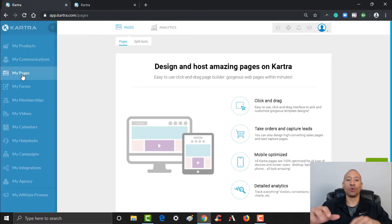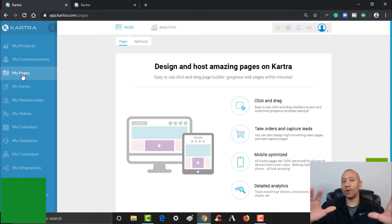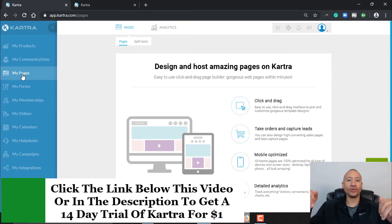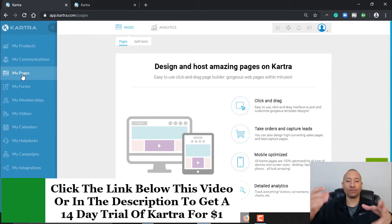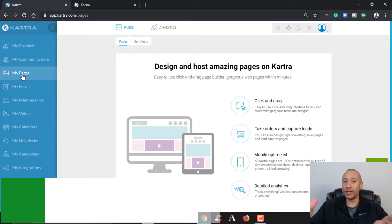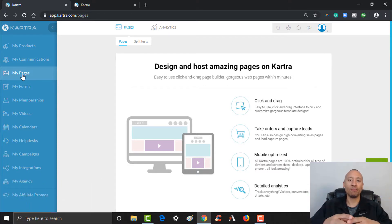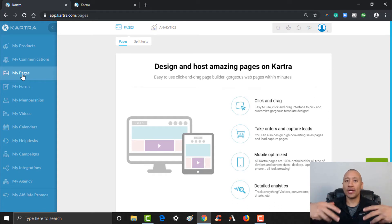In this video, we're showing you how to set up your pages. If you don't already have Cartra, there'll be a link below this video — we hooked it up to where you get a $1 14-day trial of Cartra. So if you wanted to follow along with the videos to build all your own automated system, you could certainly do that. Here we go, let's show you how to create a couple of pages.